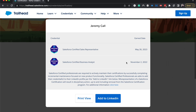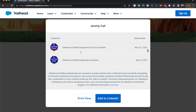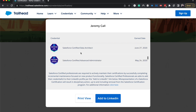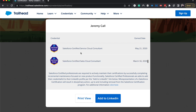Now we can see his certifications listed. He's got Sales Rep, which was the most recent one, as well as BA and Associate. We can go through and look at all of his other certifications as well.